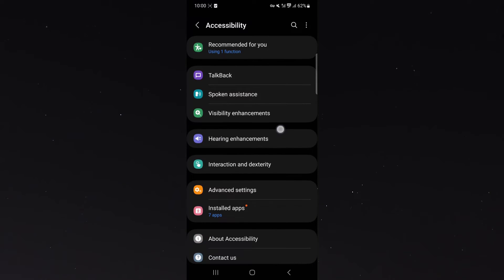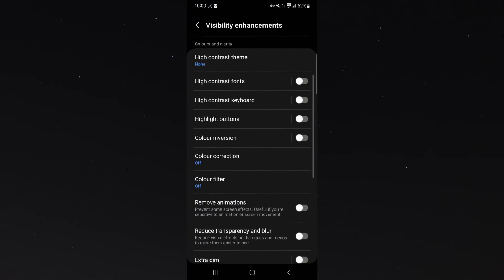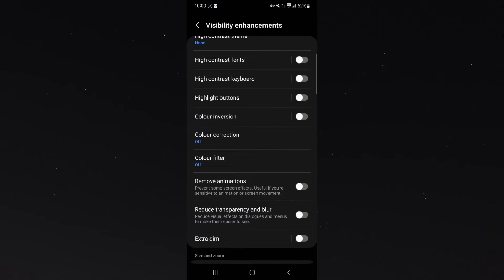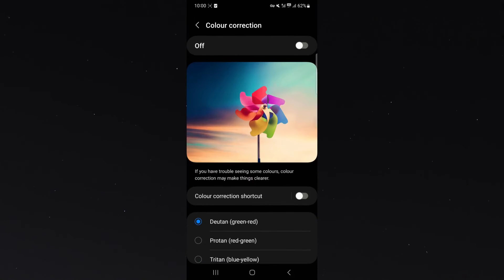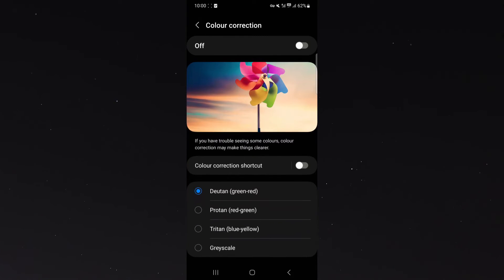Click on that and then click on visibility enhancements. From here, what I want to do is scroll down a little bit and then go to color correction. If you scroll all the way down again, you'll see grayscale right at the bottom here.